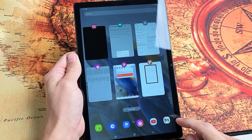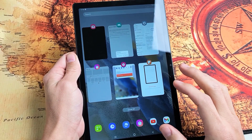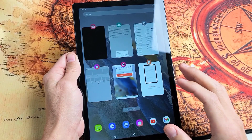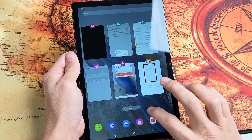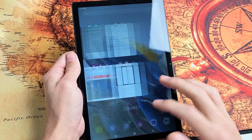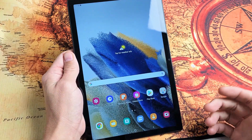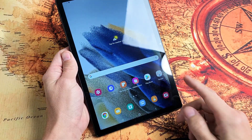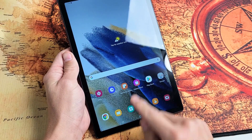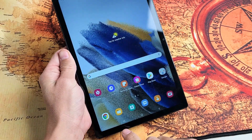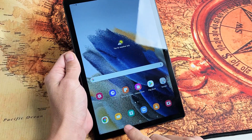Here's a Samsung Galaxy Tab A8. I'm going to show you how to close background saved apps. If you look down here on the home screen, the three vertical lines — that's your Recents menu.